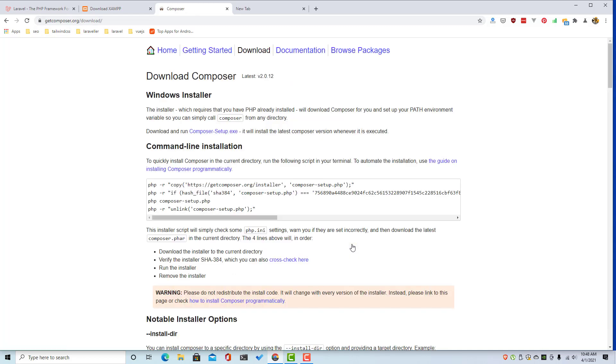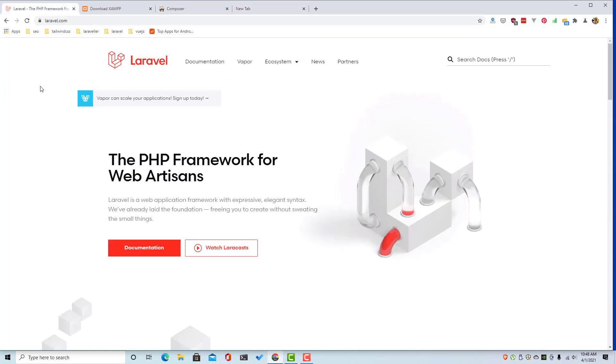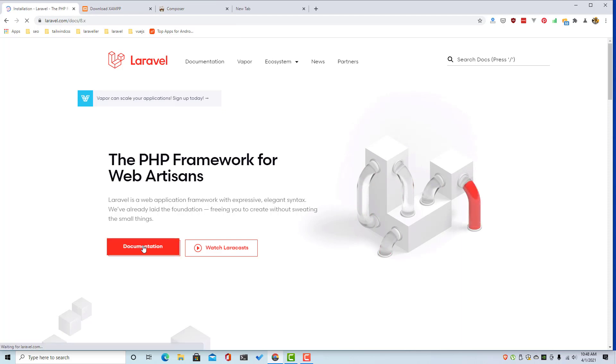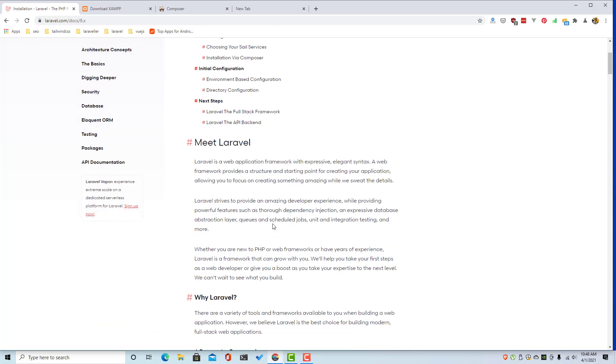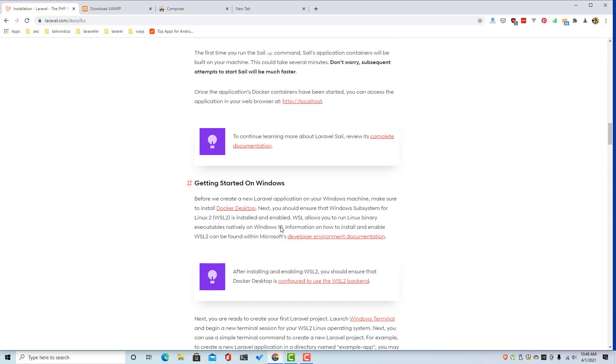Here you can download. I have downloaded and installed XAMPP and Composer, and go to the Laravel documentation. After installing XAMPP and Composer, go to Laravel documentation.